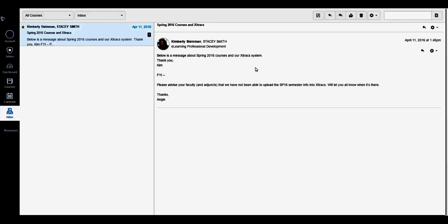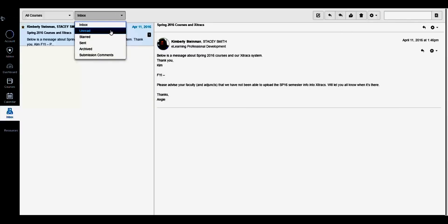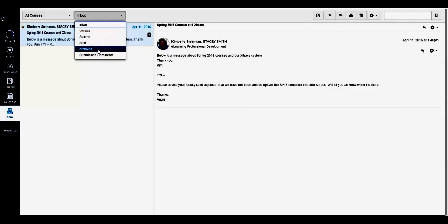By clicking this drop-down menu, you can select different viewing options including unread messages, starred, sent, archived messages, as well as any submission comments from assignments.